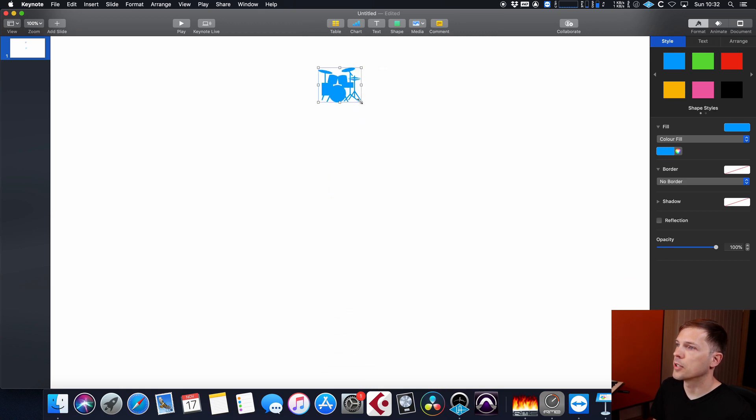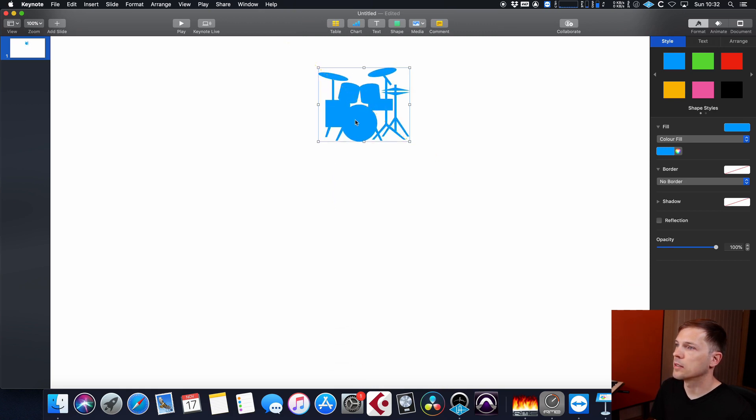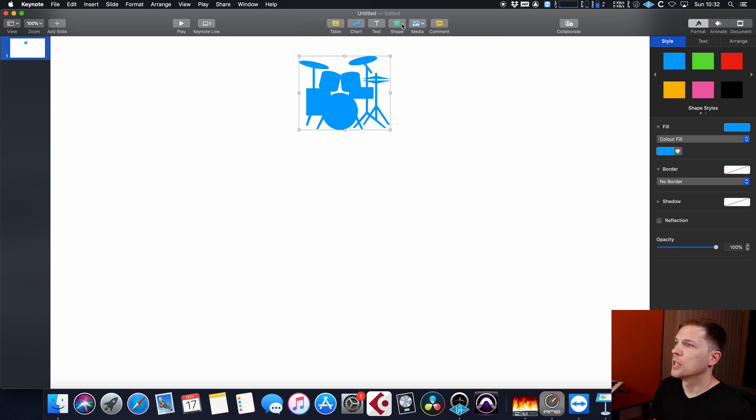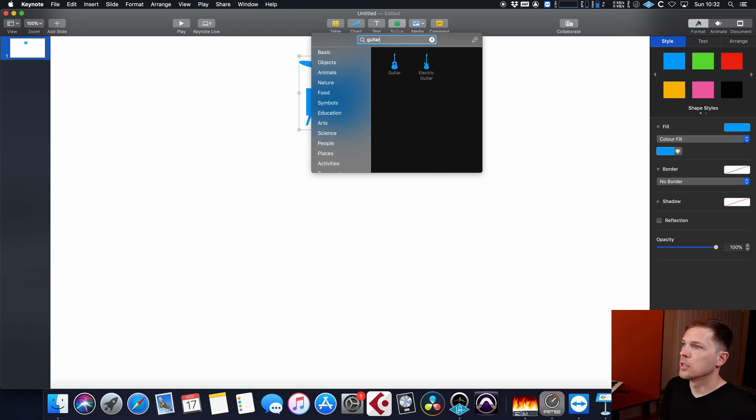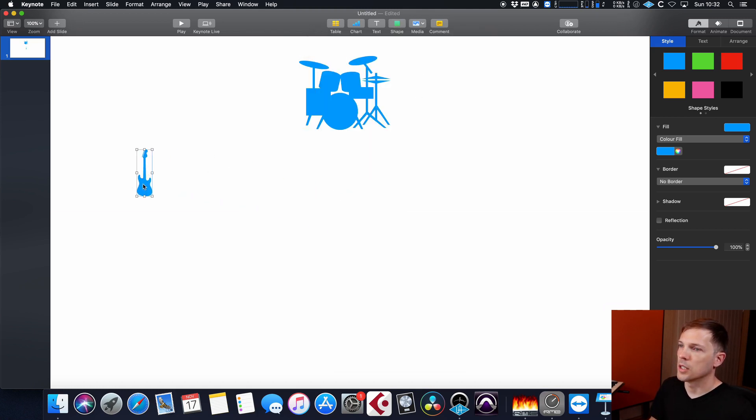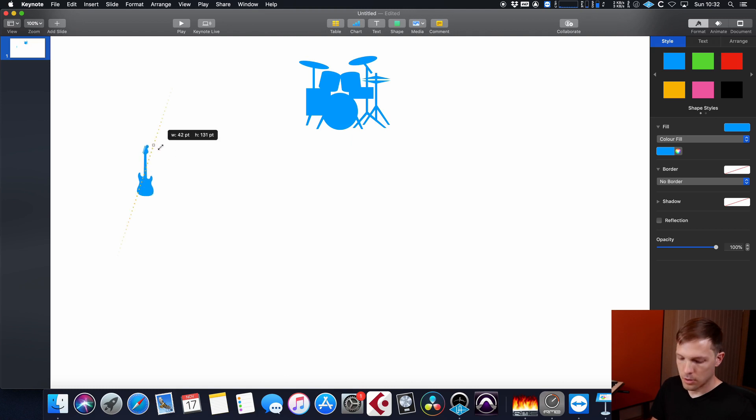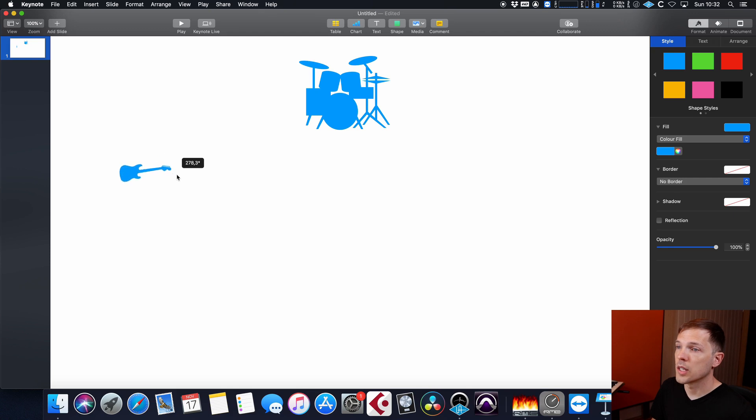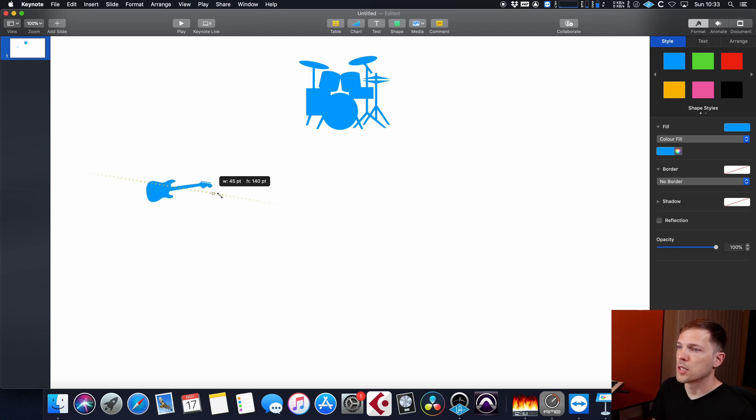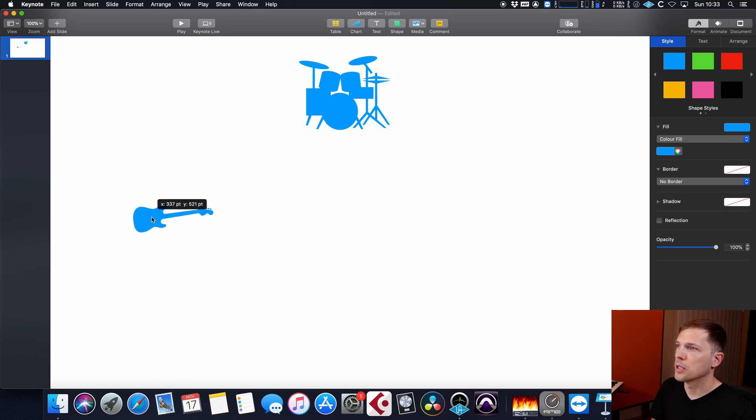And you can bring that in, resize it, place it on your screen, and then you can go to, let's say, guitar, electric guitar, place it on the screen. You can use a command key to rotate it, and then resize it to fit your screen.